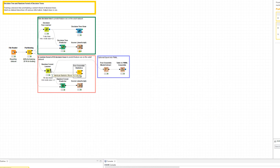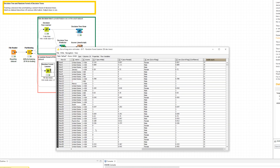The top port of the Random Forest Learner node offers the input data with the out-of-bag predictions. That is, for each input data row, the result of the majority vote on all trees that did not use this row during training. Together with the prediction, it also produces the corresponding confidence and the number of trees involved in the decision.